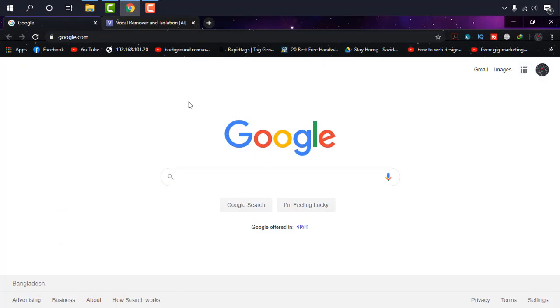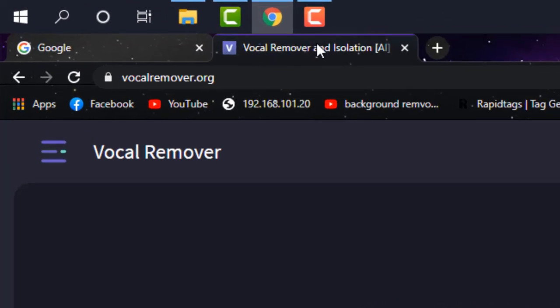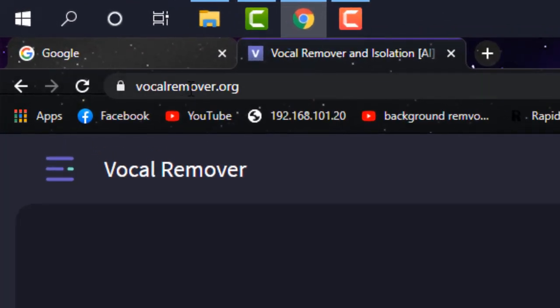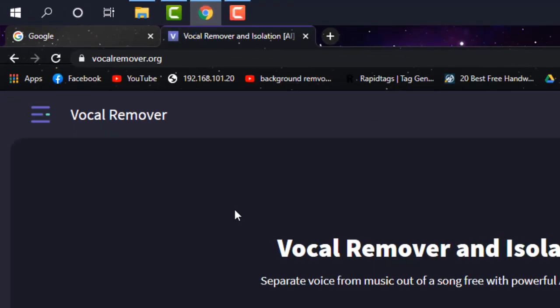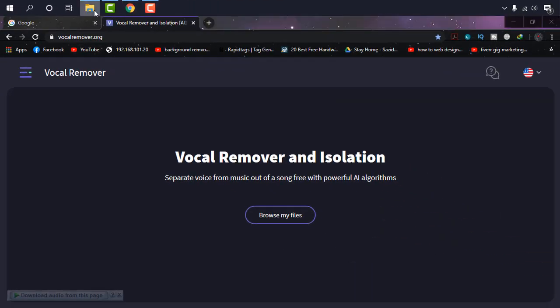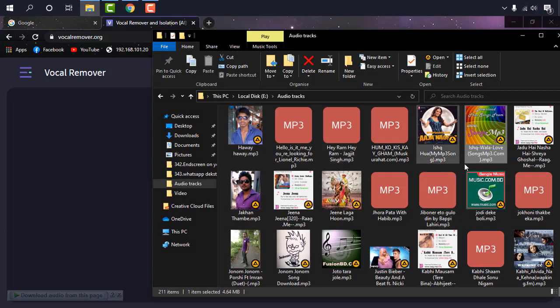First of all I'm going to Google Chrome and then heading to vocalremover.org. As you can see on the screen, vocal remover is one of the simplest sites to make vocals only or acapella.